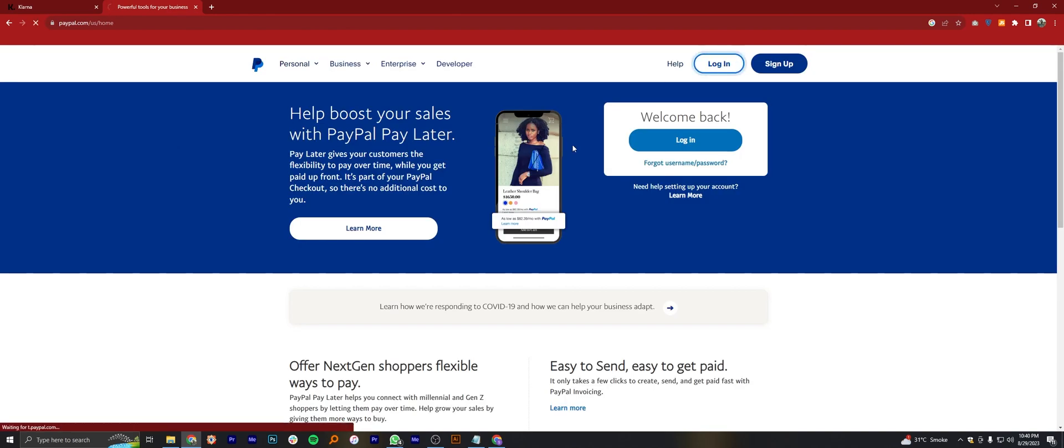Once you get into its site, click to login. Enter your login details and tap on login.